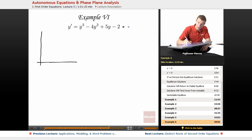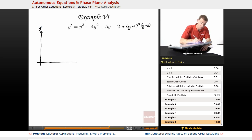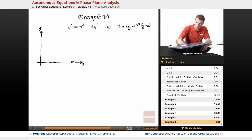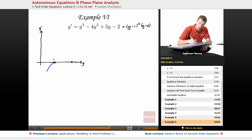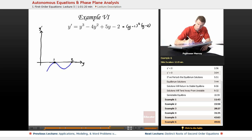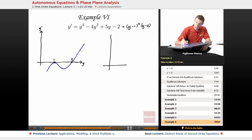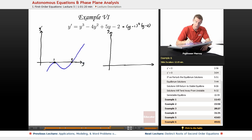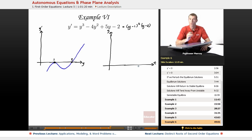Remember we factored this down into y minus 1 squared times y minus 2. When we graph that — graphing y prime versus y — that's the phase plane. We had roots at y equals 1 and y equals 2. The curve just barely touches at y equals 1, goes back down, then goes up through y equals 2. We've got to translate that into a graph of solutions in terms of y and t. Remember: when graphing solutions, y is the vertical axis; in the phase plane, y is the horizontal axis.